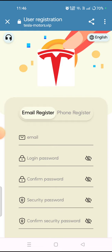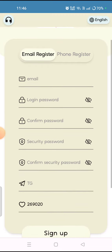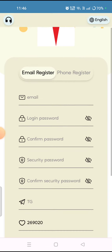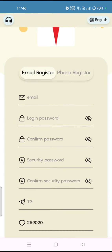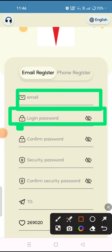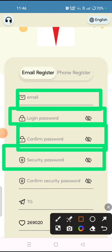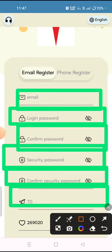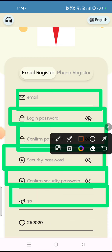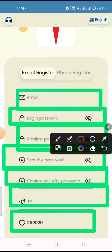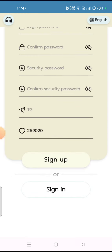You can check this website's interface — it looks like this. To register on this platform, you have to fill in your details: your email address, login password, confirm password, security password, and confirm security password. You also need to fill in your Telegram account, though it's not mandatory, and then your invitation code, which I have given in the description box. After that, simply tap on the sign up option.